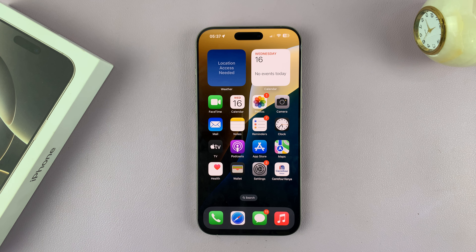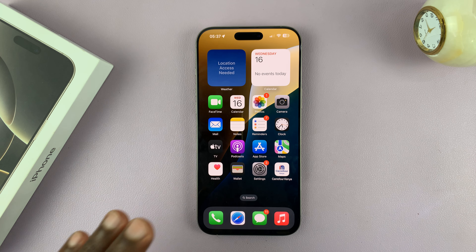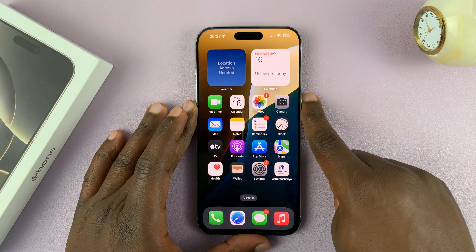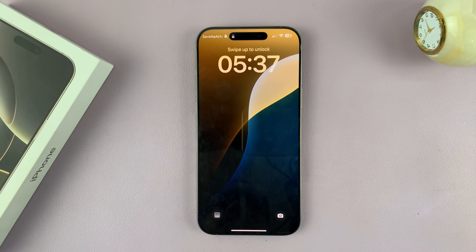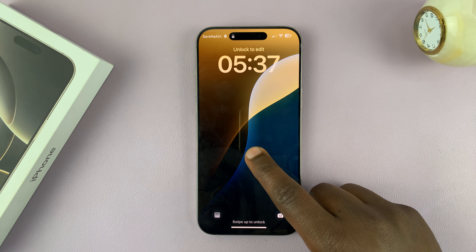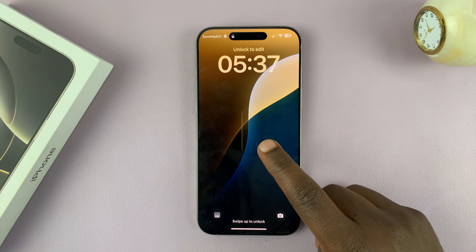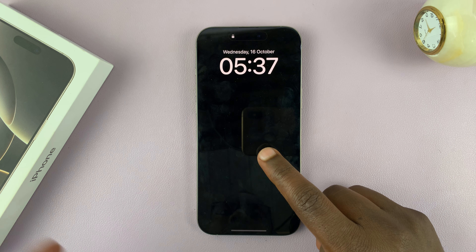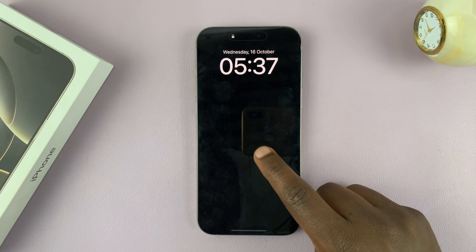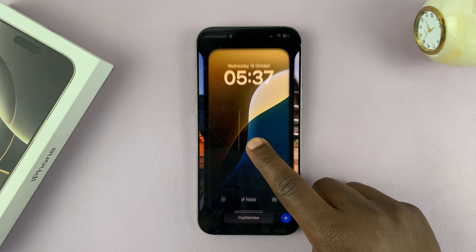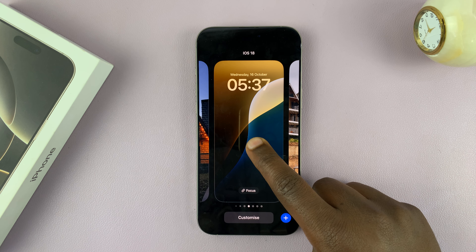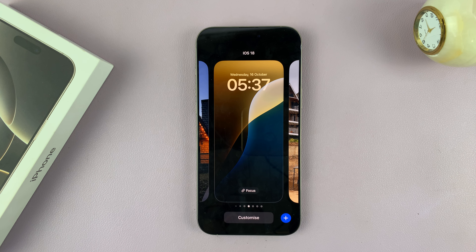Today I'll be showing you how to change the lock screen wallpaper on your iPhone 16 or iPhone 16 Pro. What you want to do is long press on the lock screen — first unlock your screen using Face ID, and then long press on the screen. That's going to bring up the lock screen wallpaper editor.